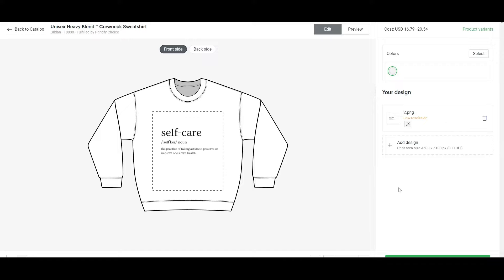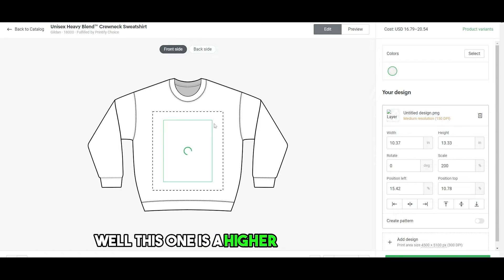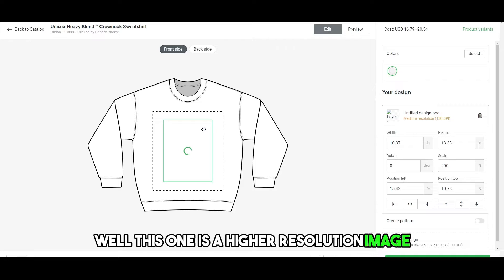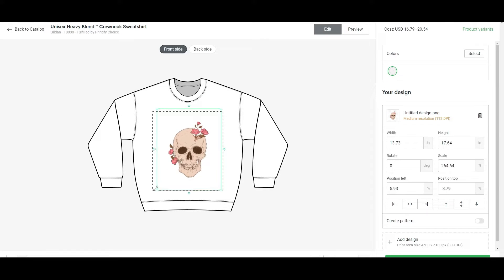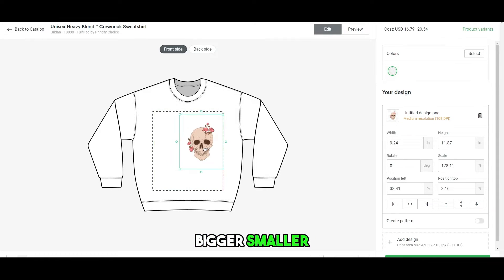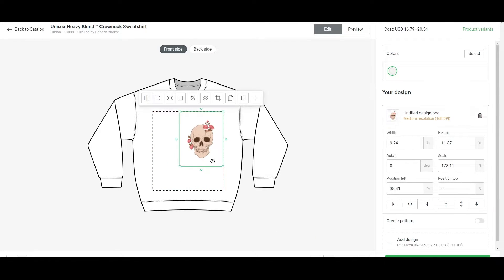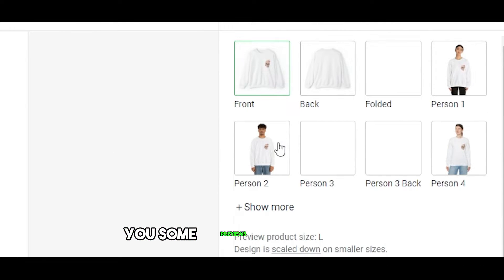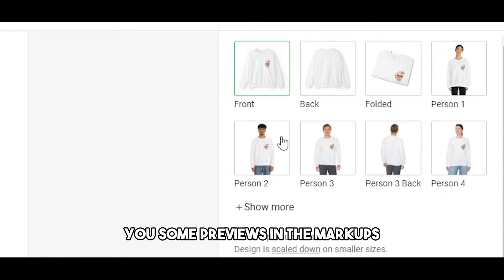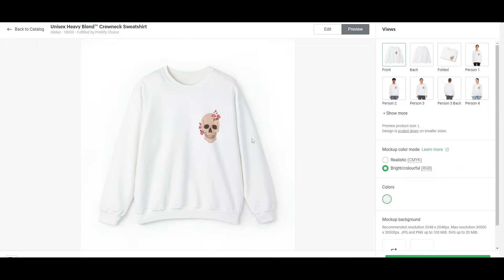But if it is bothering you, you can go ahead and upload a higher resolution image as well. This one is a higher resolution image, medium resolution. But yes, you can go ahead and make it bigger, smaller. Let's say you want to put it small and then you can just simply go ahead and it'll give you some previews in the mockups right here.